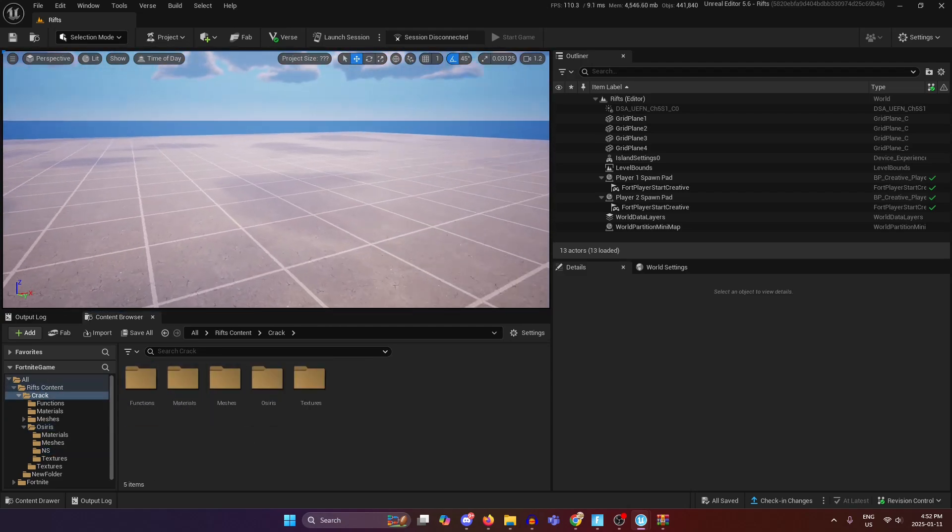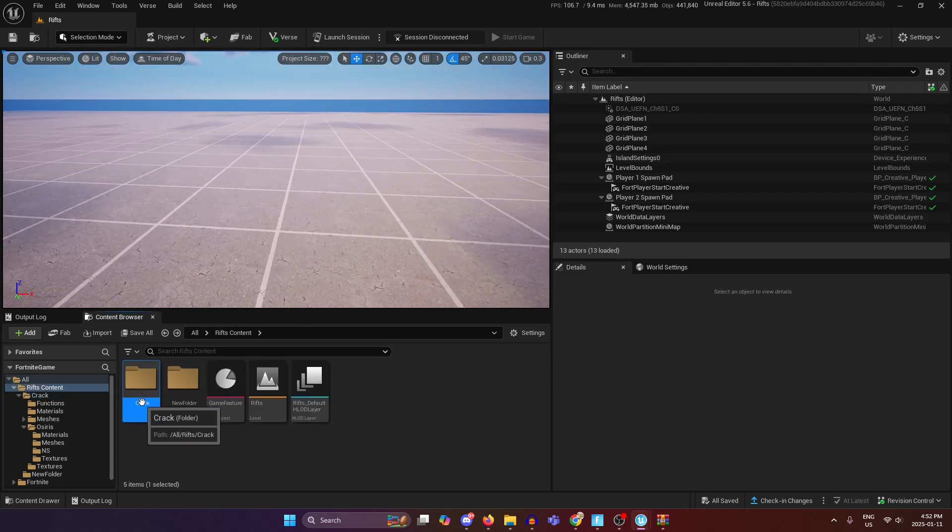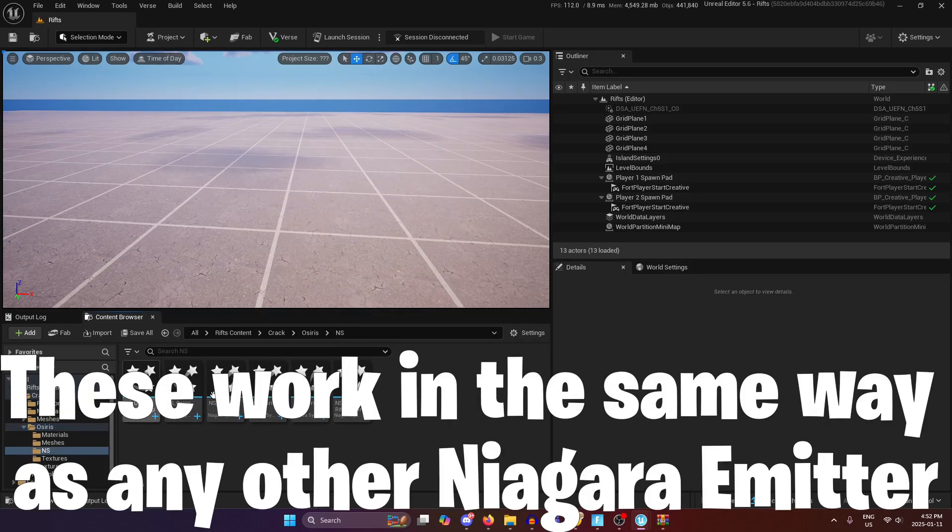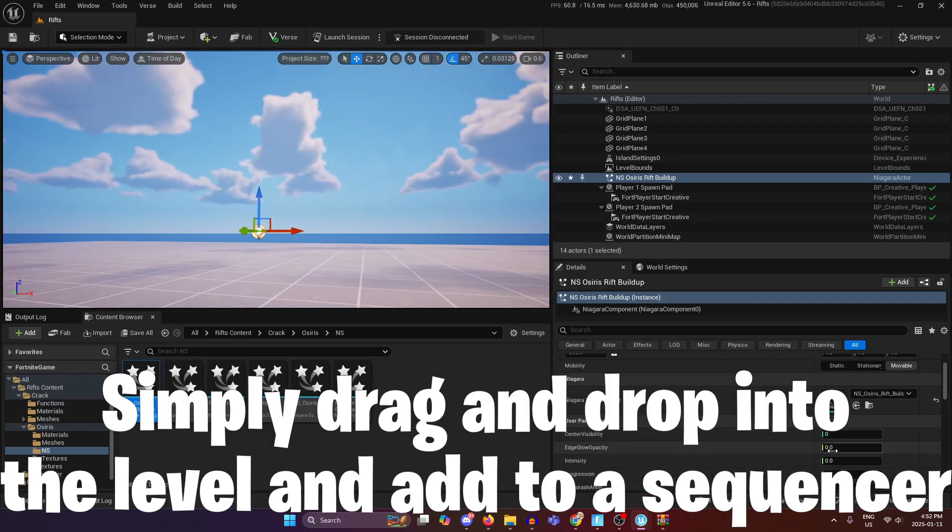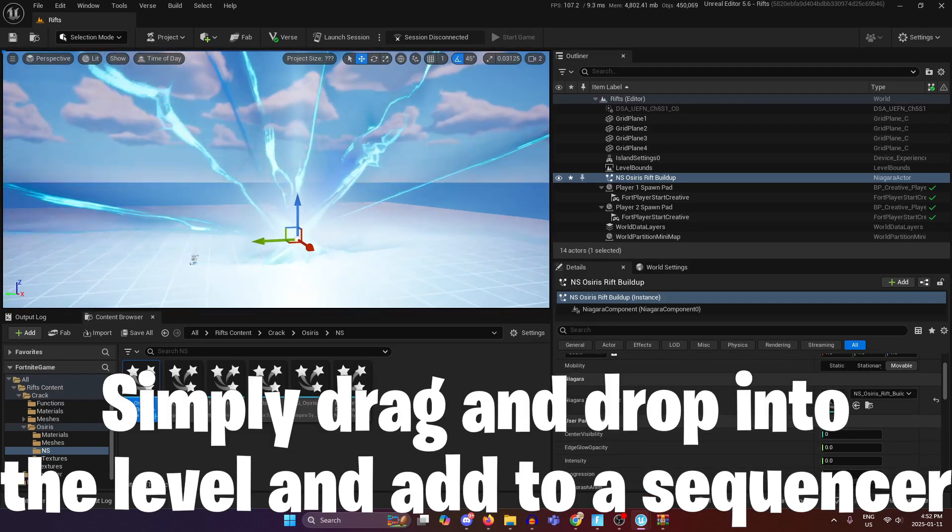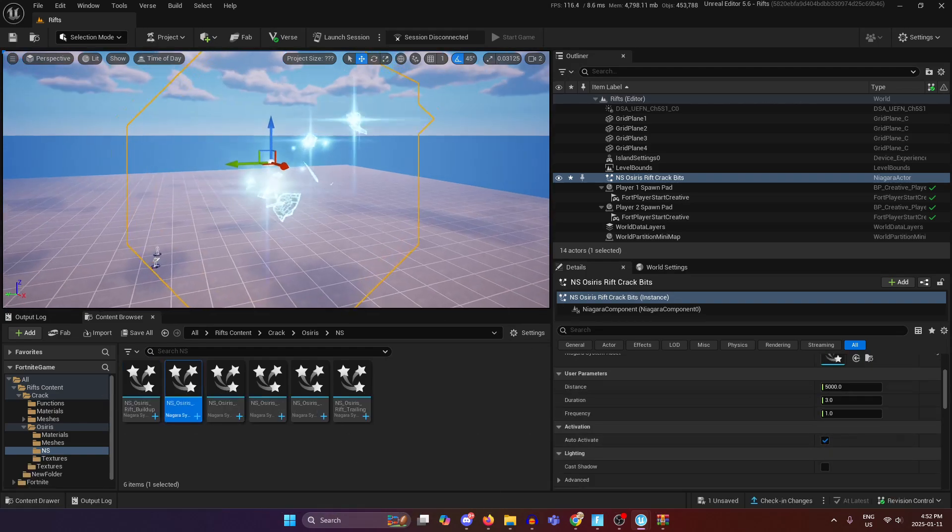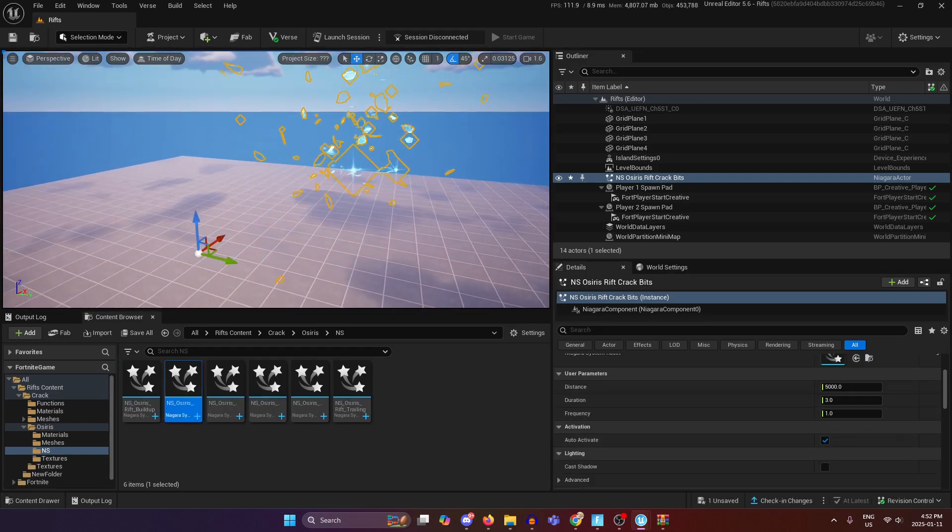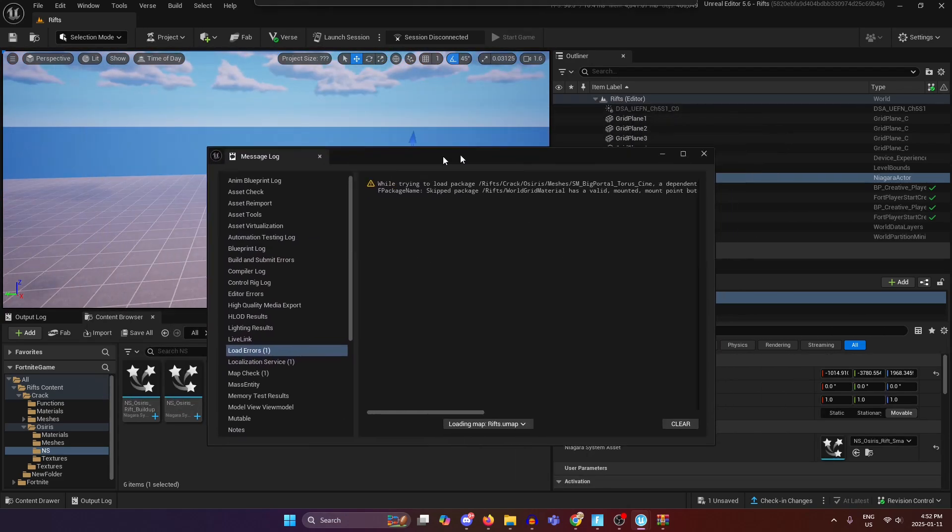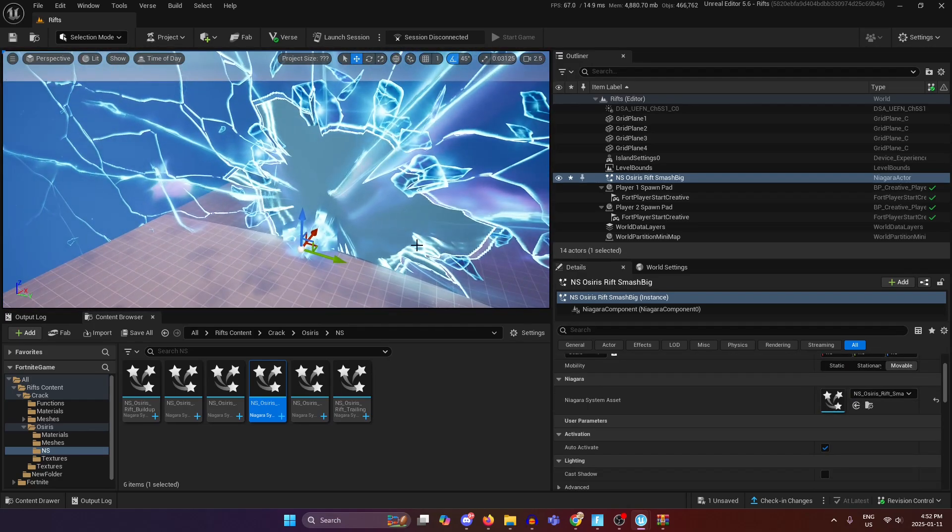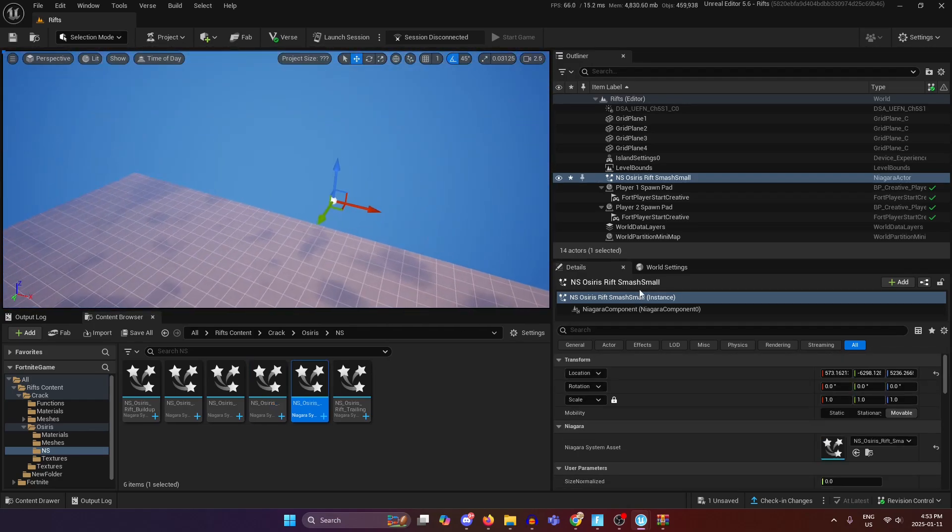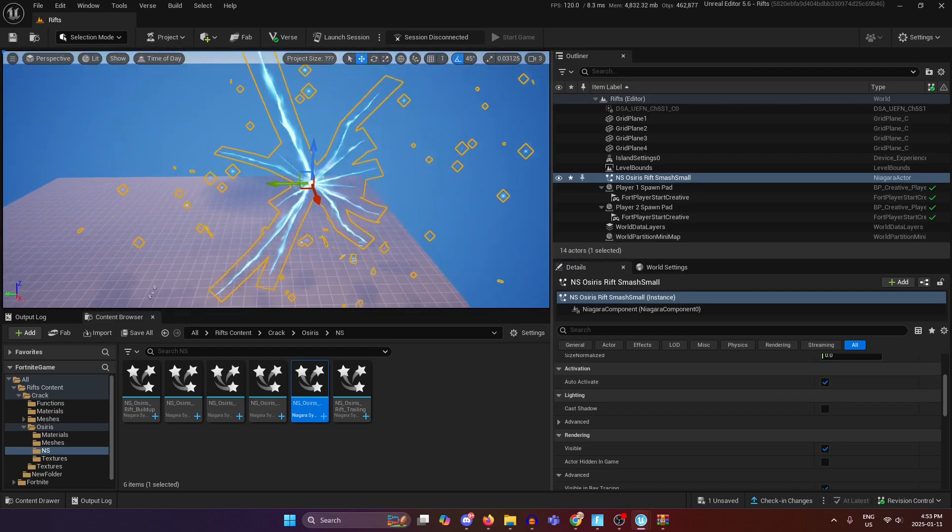The actual rift, the particle effect is within crack osiris ns. These are all the different variations so you have like build up, this one sometimes takes a little bit to compile because these are quite complex. You might get some errors while opening these, that's fine just ignore them. The big one, these smaller ones that would activate, yeah like that.